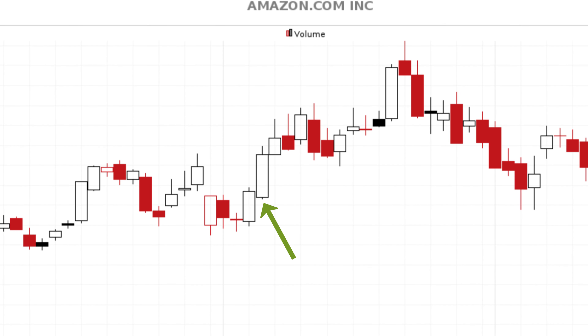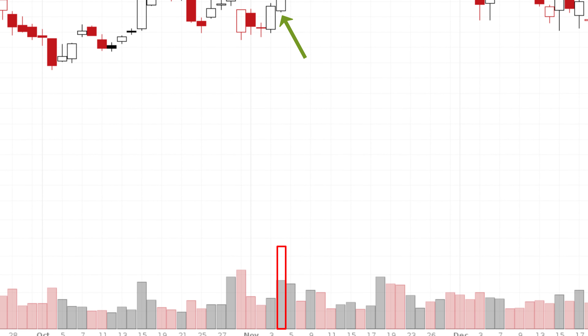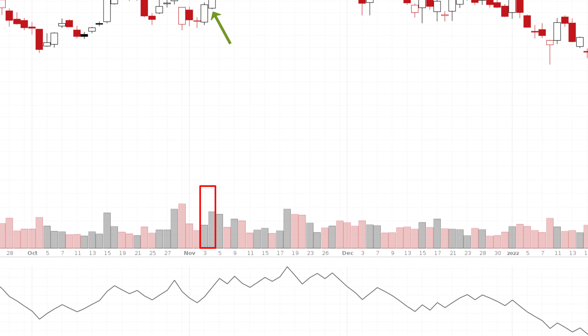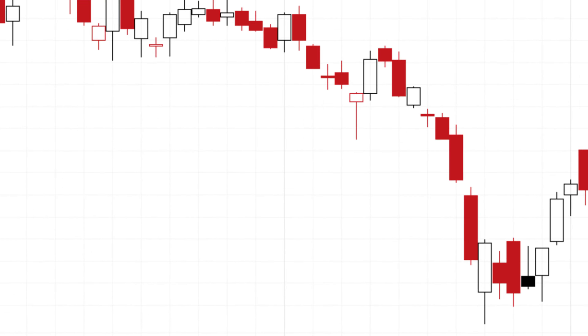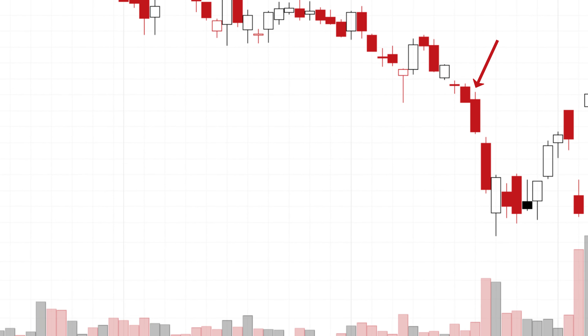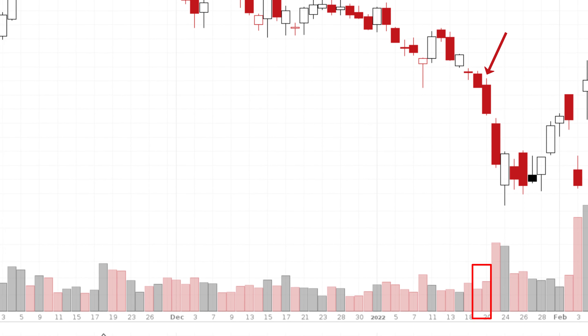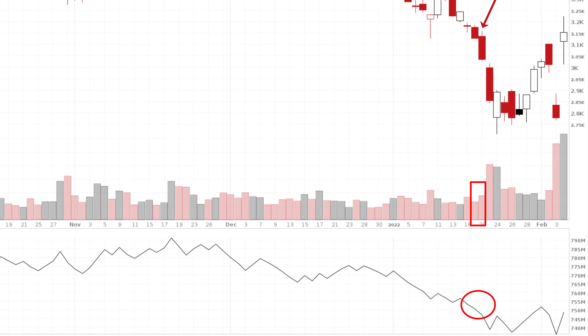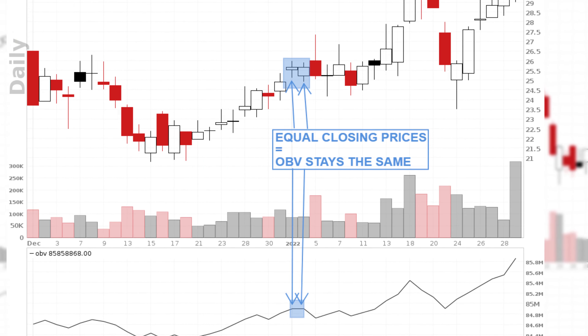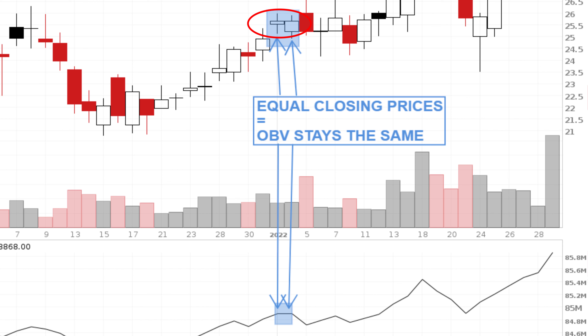If the stock price rises, the volume of that period will be added to the previous period and this causes the OBV indicator to rise. If the stock price decreases, the volume will be subtracted from the previous period, so the OBV indicator will decrease. When the closing price of the last period is exactly the same as the closing price of the previous period, the OBV indicator will remain unchanged, as there is no change in stock price — one of the necessary conditions for OBV to change.